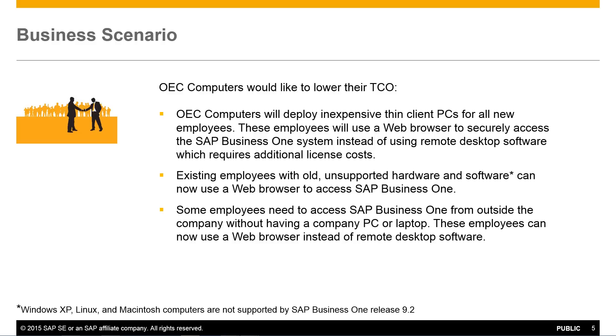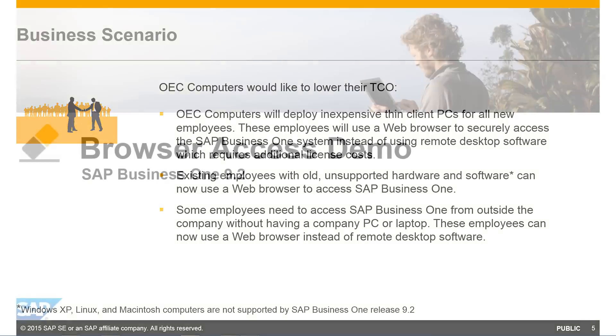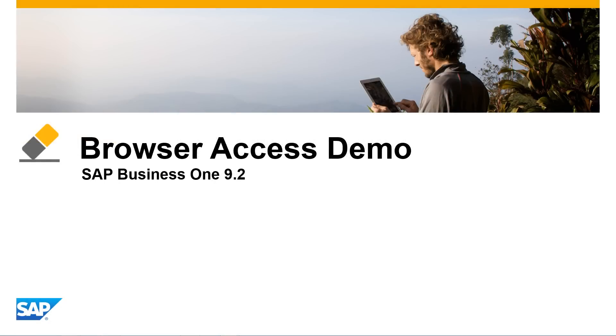Some employees need to access SAP Business 1 from outside the company without having a company PC or laptop, and these employees can also now use a web browser instead of remote desktop software. Let's check out the SAP Business 1 interface using browser access.